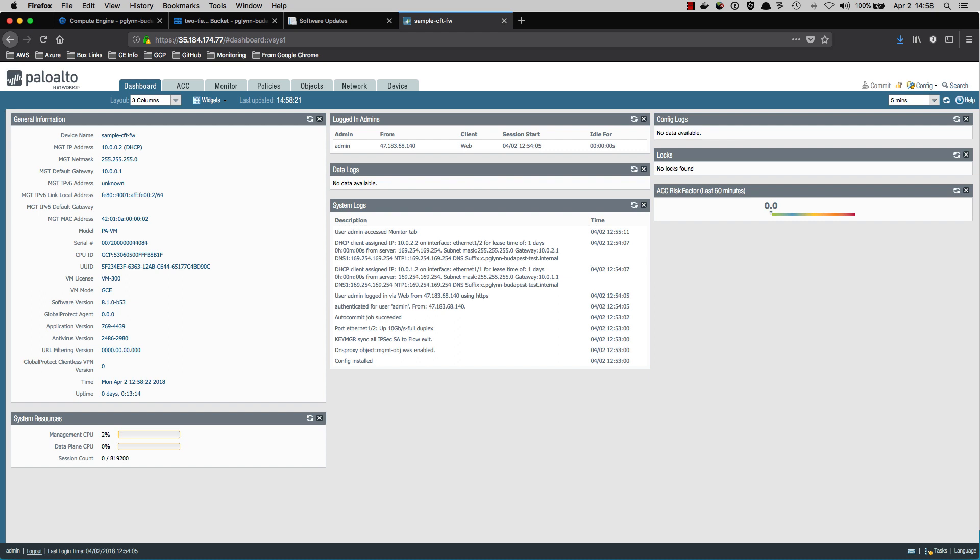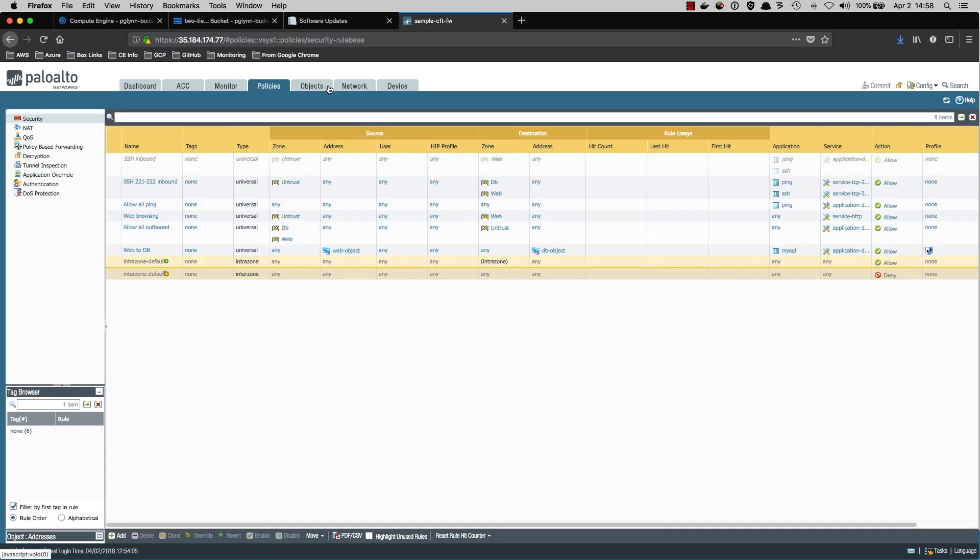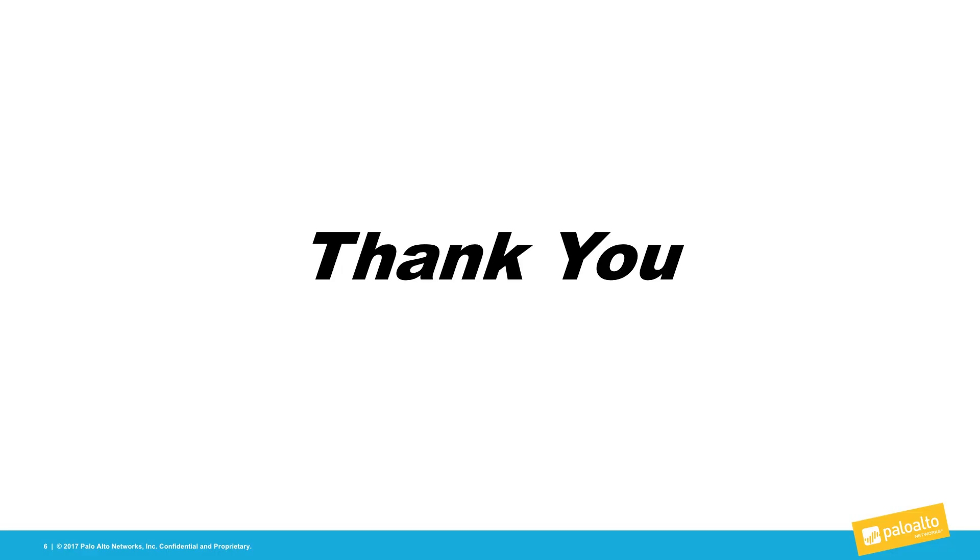Now that the firewall has completed bootstrapping, we can log in and have a look around. We can see that it's gotten a serial number. It's upgraded the apps as well as the antivirus. If we hop over to the policies tab, we can see that it's completed the process of pulling in the initial policy. So we have a firewall that is essentially ready to go.